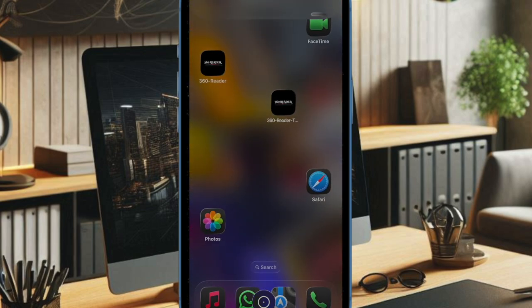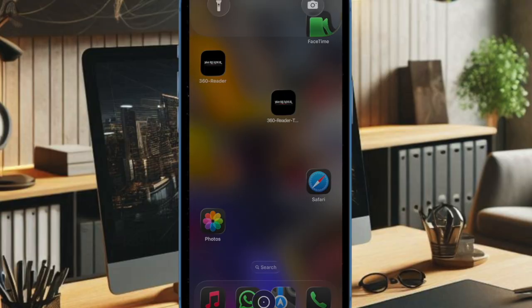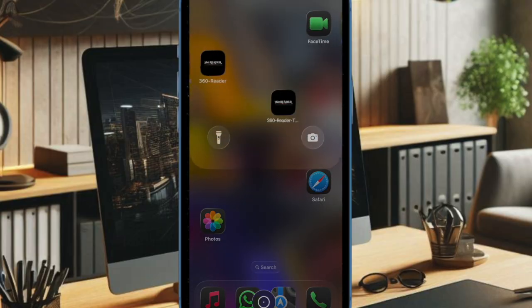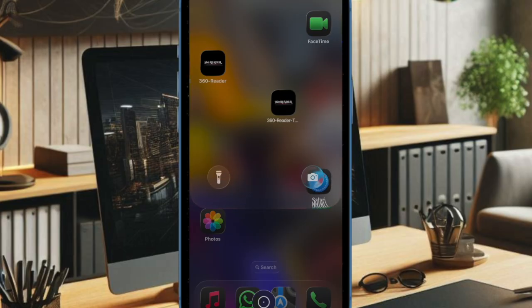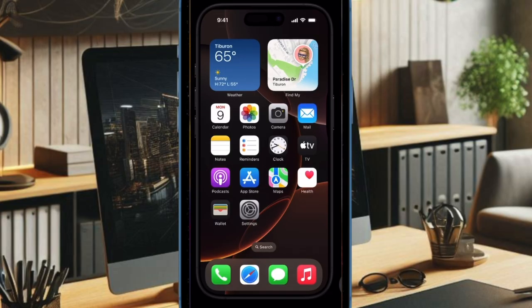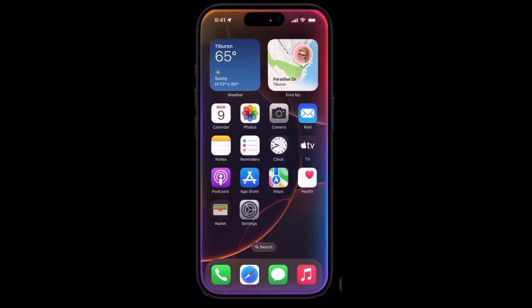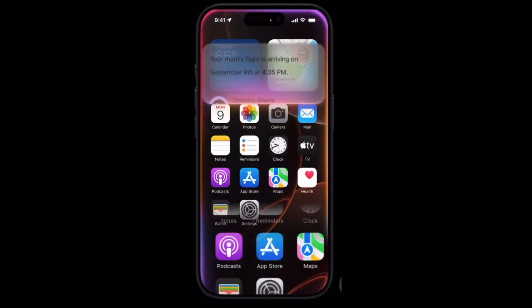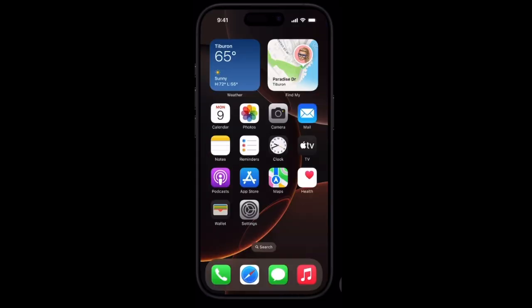iOS 26 and iPadOS 26 also bring Apple intelligence enhancements, including visual intelligence for screen source, improved order tracking in the Wallet app, upgraded reminders and live translations in messages, as well as phone and FaceTime.